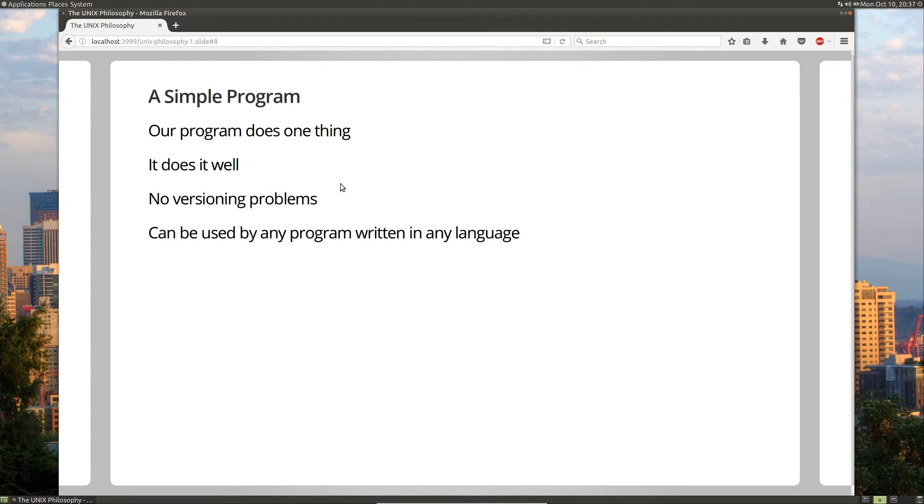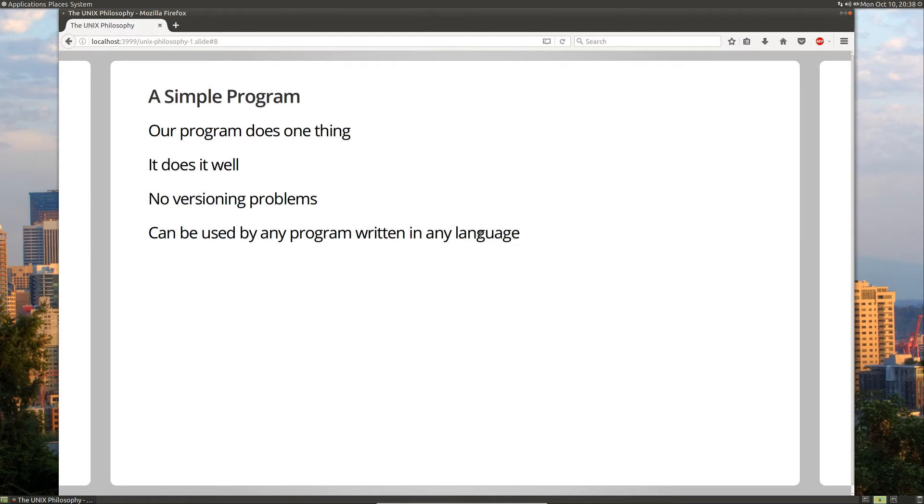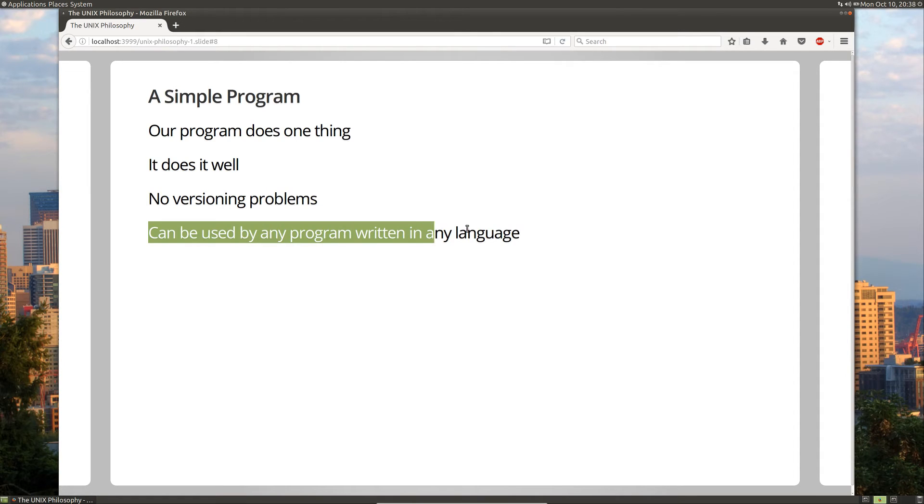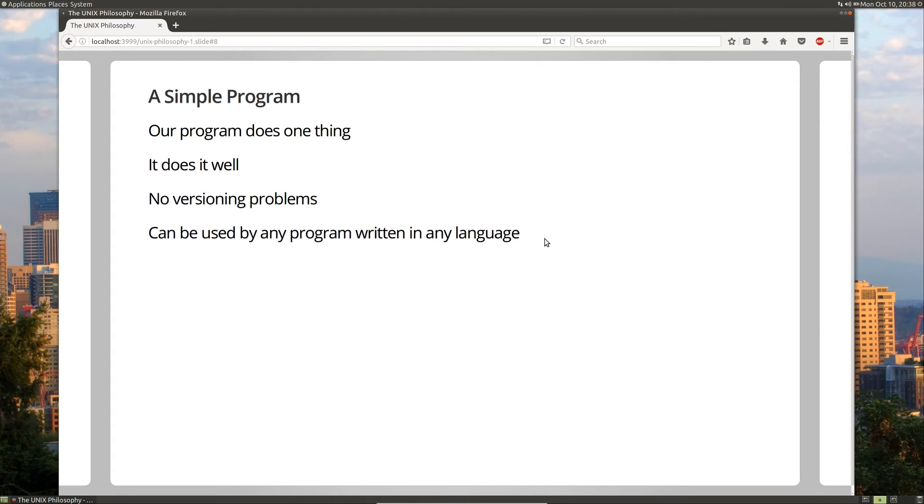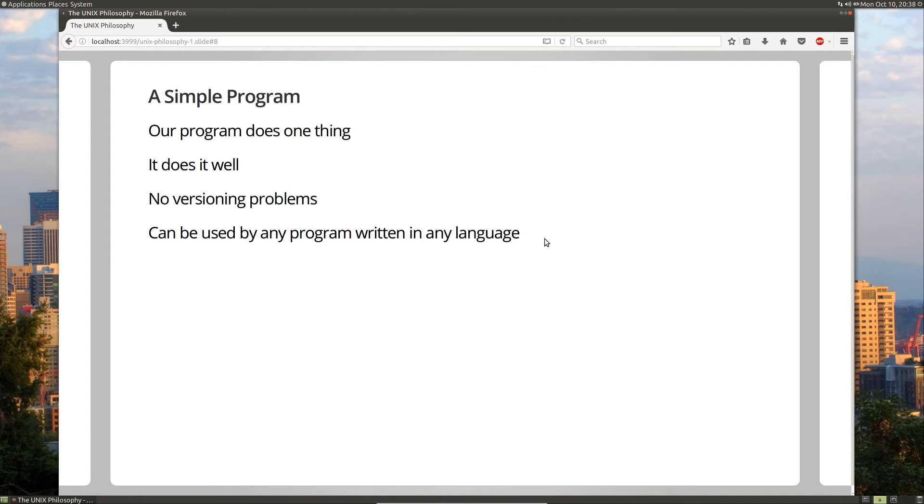By not having any special configurations or tuning or flags or anything like that, we allow our API to be extremely simple and always work even when we release new versions of our code. Another thing that is very powerful is that any program written in any language can use our program. There's no need for a foreign function interface or a wrapper library that's needed. We can just from any other program in Python or C sharp or C plus plus, call our program and give it a text stream and read its output. So that's very powerful.